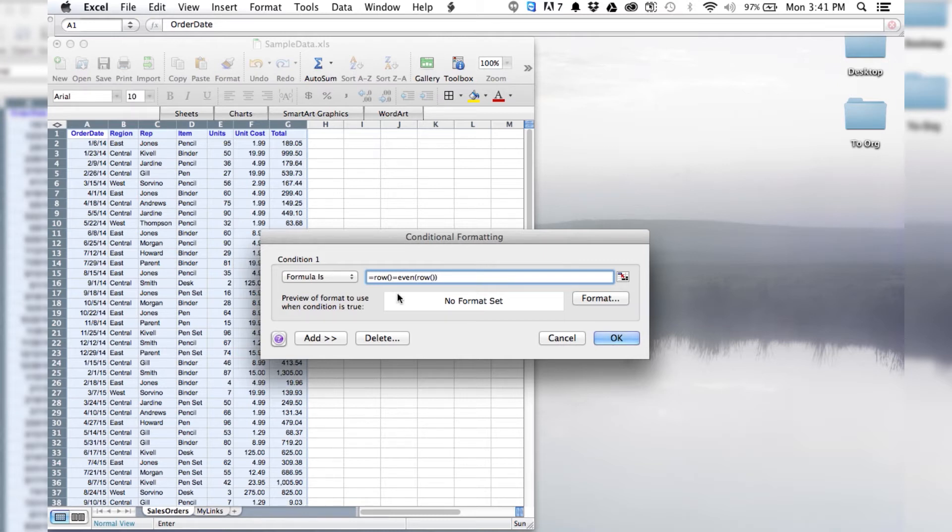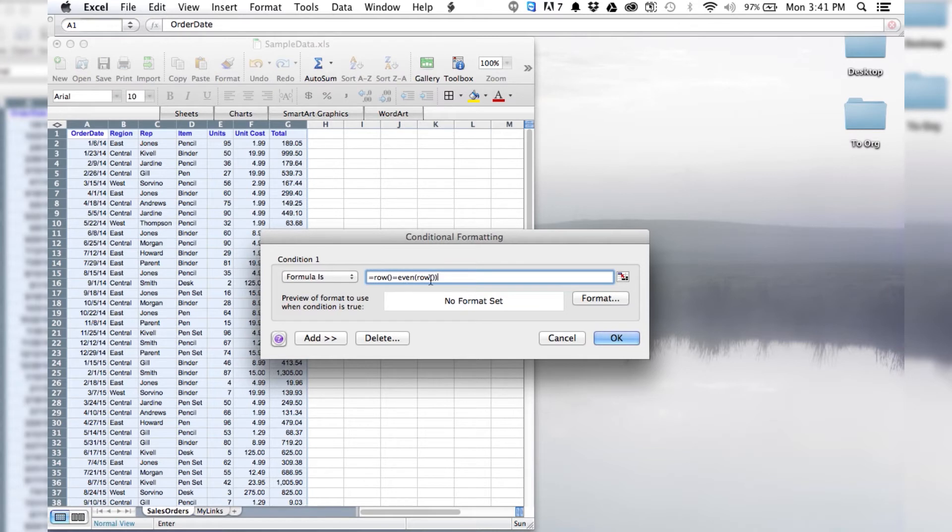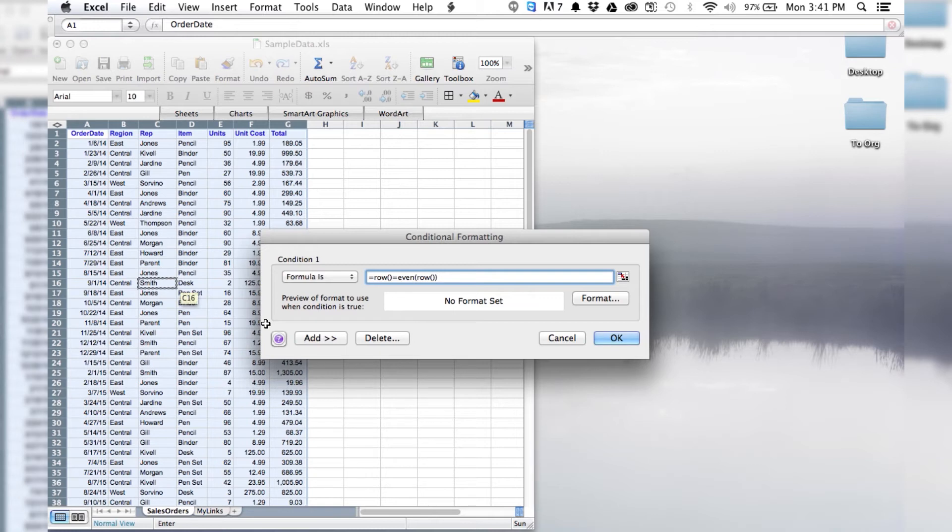So what this formula is telling Excel is that it wants the row number to equal an even row number. So if the row is equal to 2 or 4 or whatever, then that's what we want to look at.